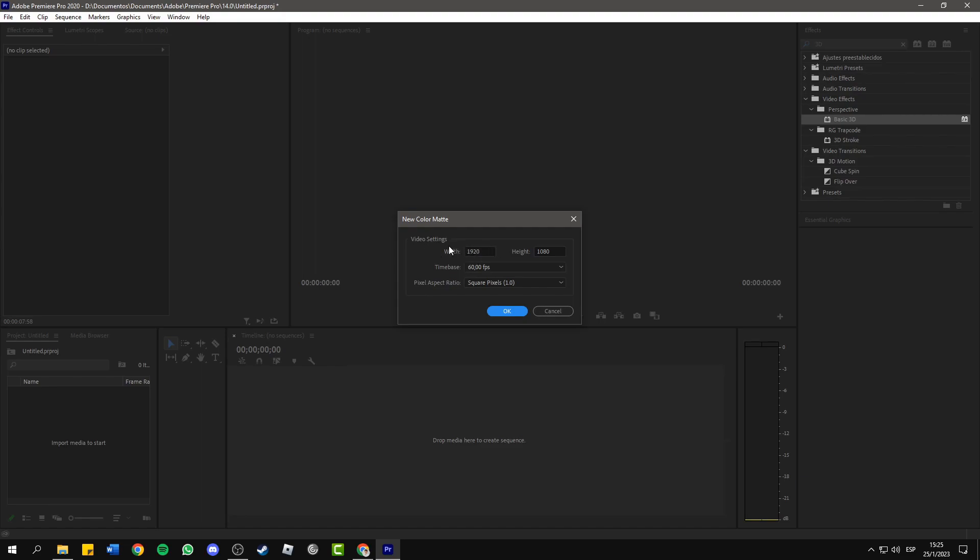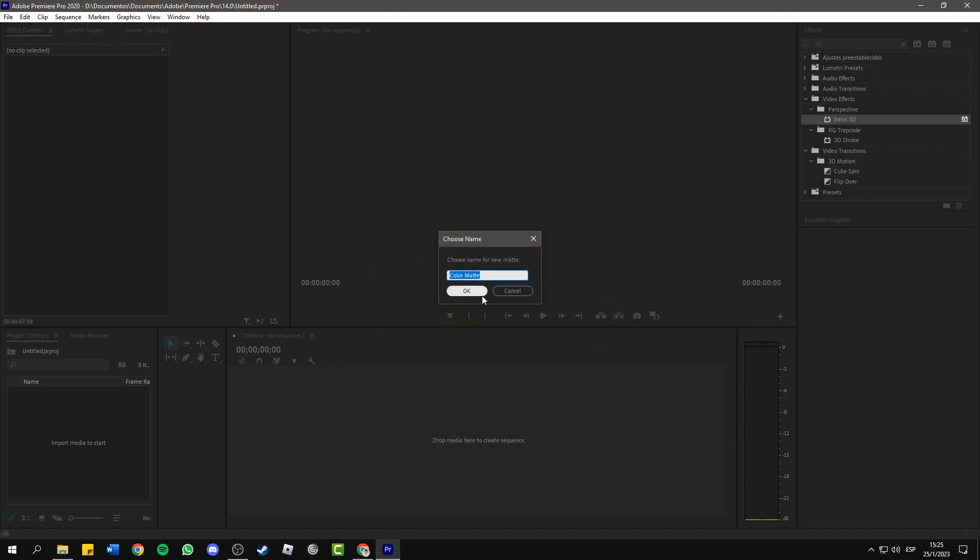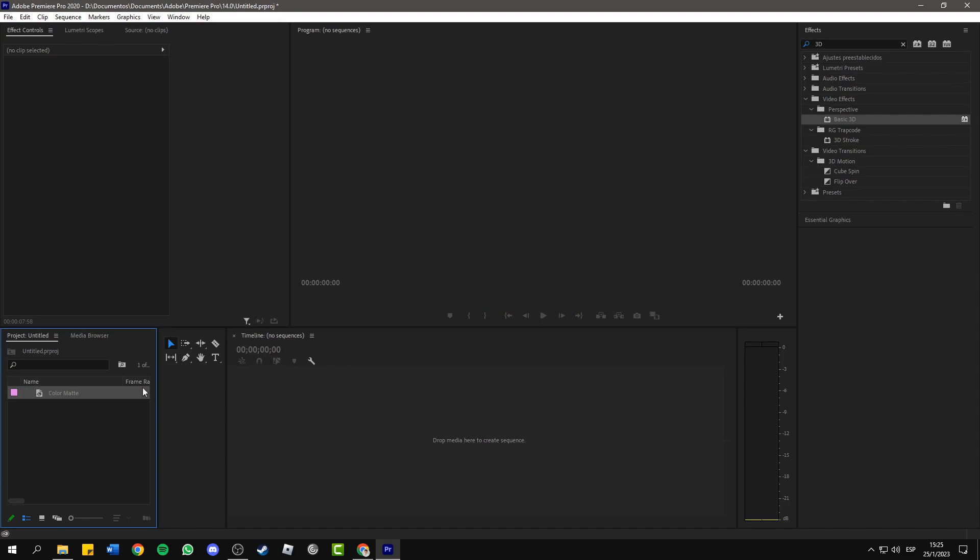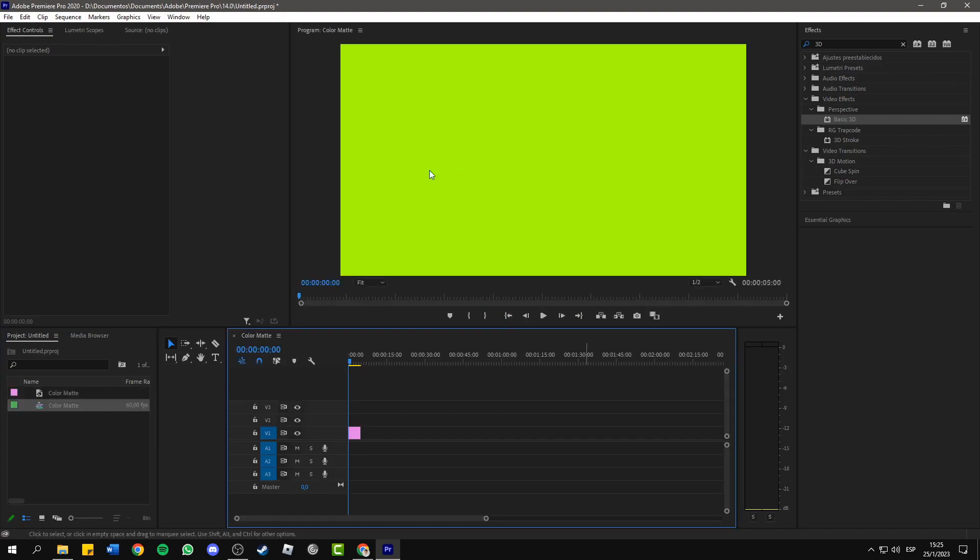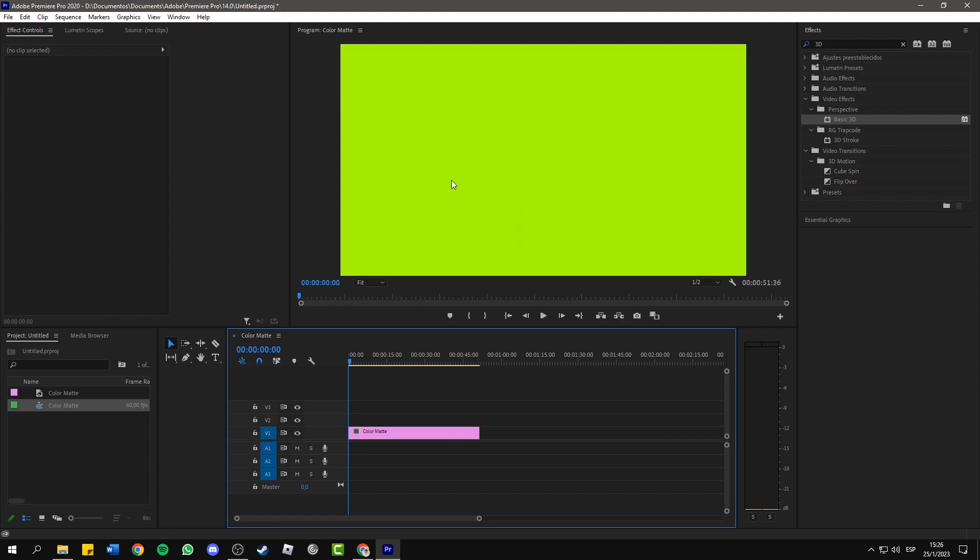Here you can choose the aspect ratio, then press OK. Select the color and confirm. Let me drag this to the timeline. As you can see, this is now the background.